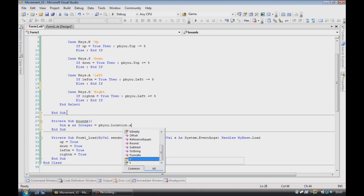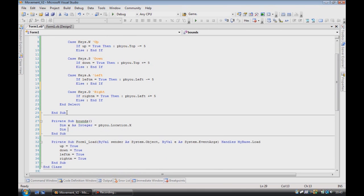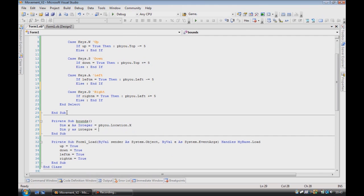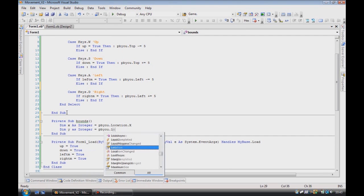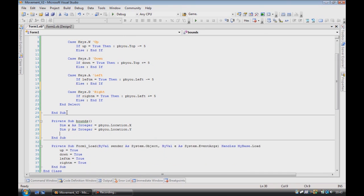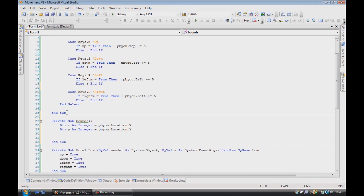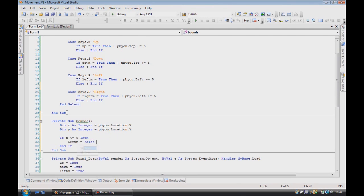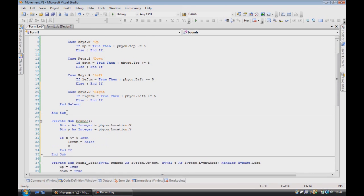Where we get the location of the picture box. So if x is less than or equal to 0, then that will be left is equal to false, else, left is equal to true.